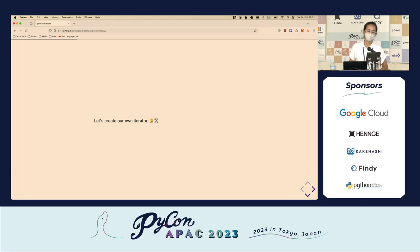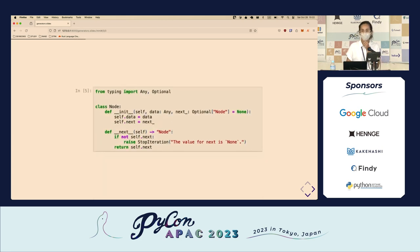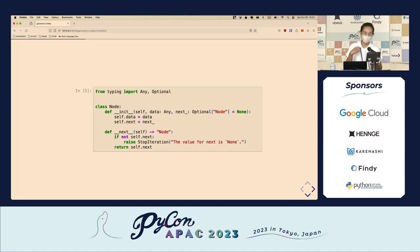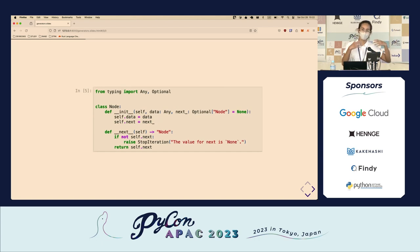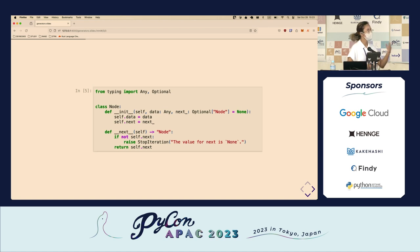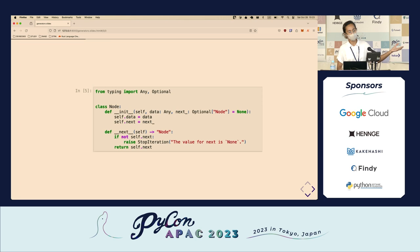Let's try creating our own iterator. Here I have a simple implementation of a singly linked list called Node. This class has two attributes: data, which can hold any kind of value, and next, which tells you what the next node is. I've implemented the __next__ method, which gives the value from self.next, and it raises StopIteration when there are no more values — so this Node class satisfies both conditions of an iterator object.